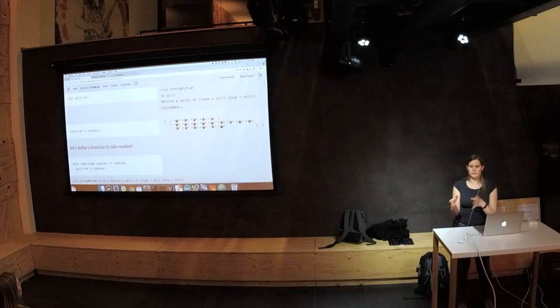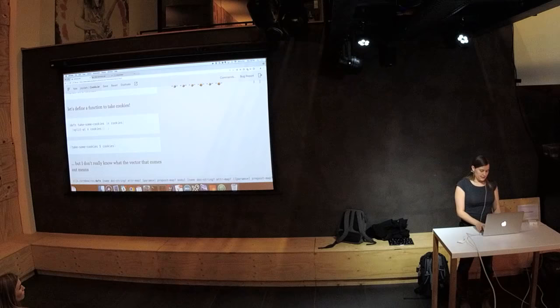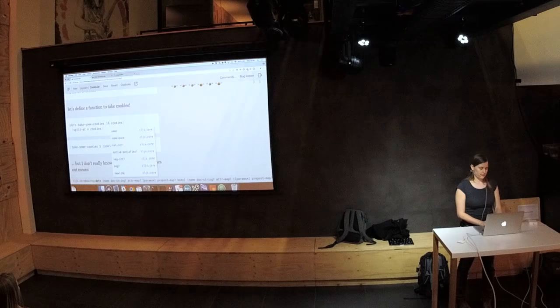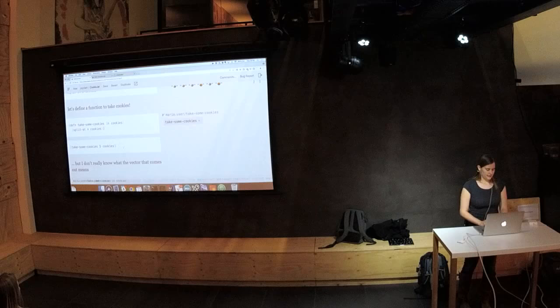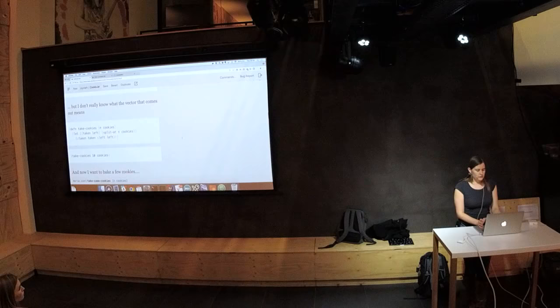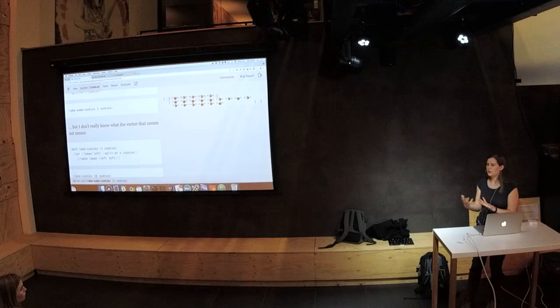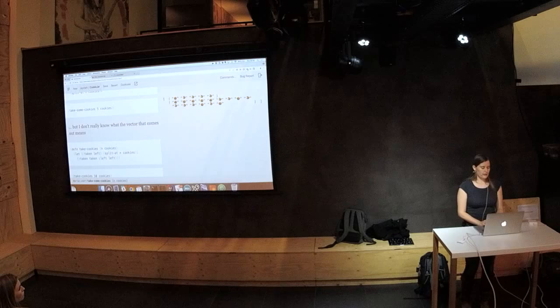So now I can split — take five and then know what other cookies are left in the cookie jar. Let's define a function to take some cookies: take-some-cookies with a number n and a cookies argument, then I'm going to split it and say that I took those cookies. But I don't really know what the vector that comes out means, so if I'm looking at this as a person — okay, there are two elements, but what does that mean?